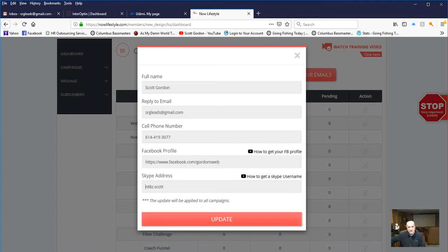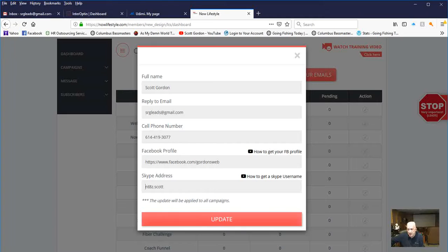This business is done worldwide, so it's good to have a Skype address because you might sign up somebody across the world, across the pond, so to say. And it's a very easy way to communicate with them. I like to get people on Facebook. Facebook Messenger makes it very easy, but Skype is used a lot as well.